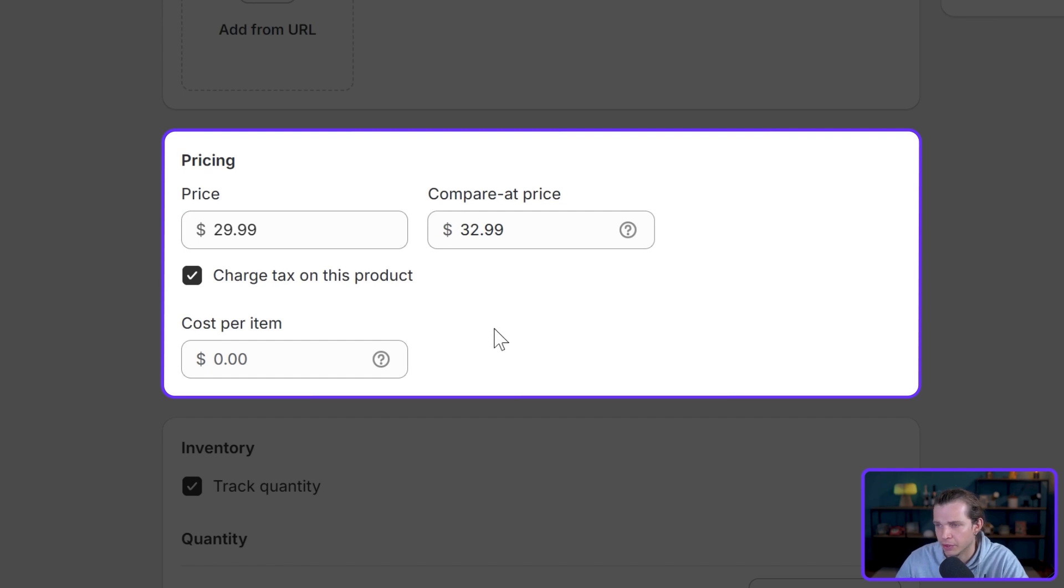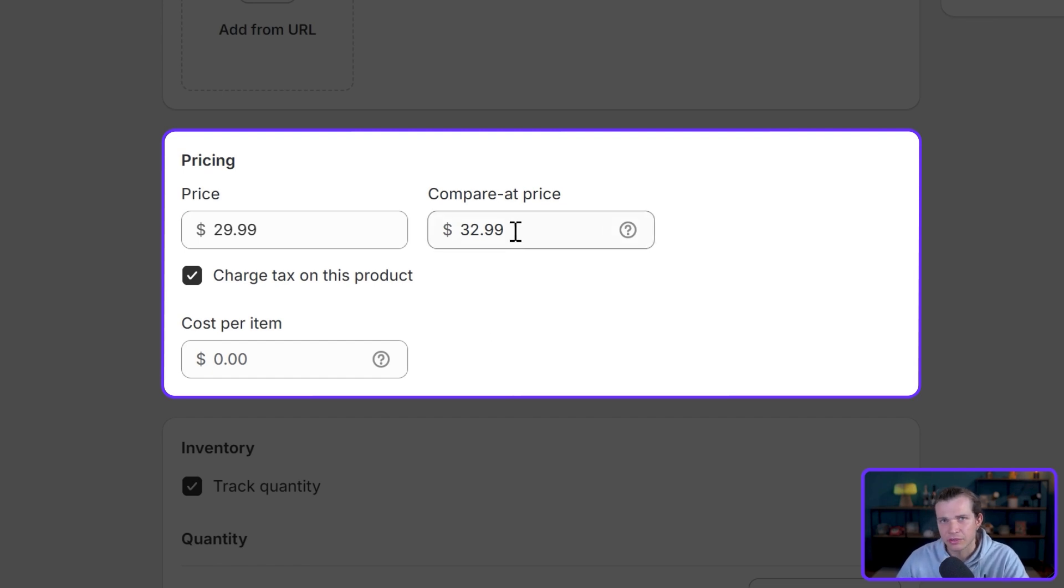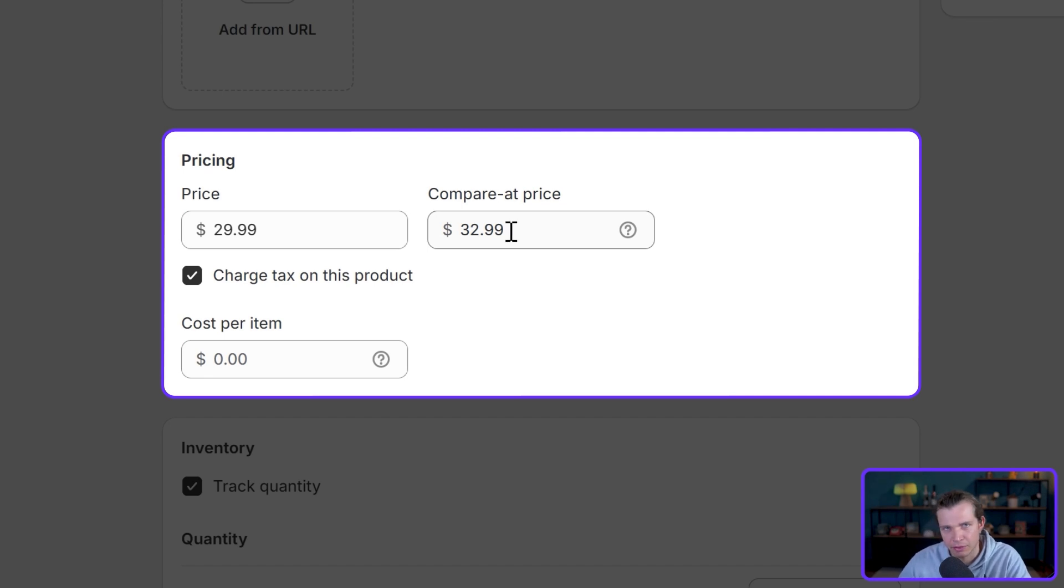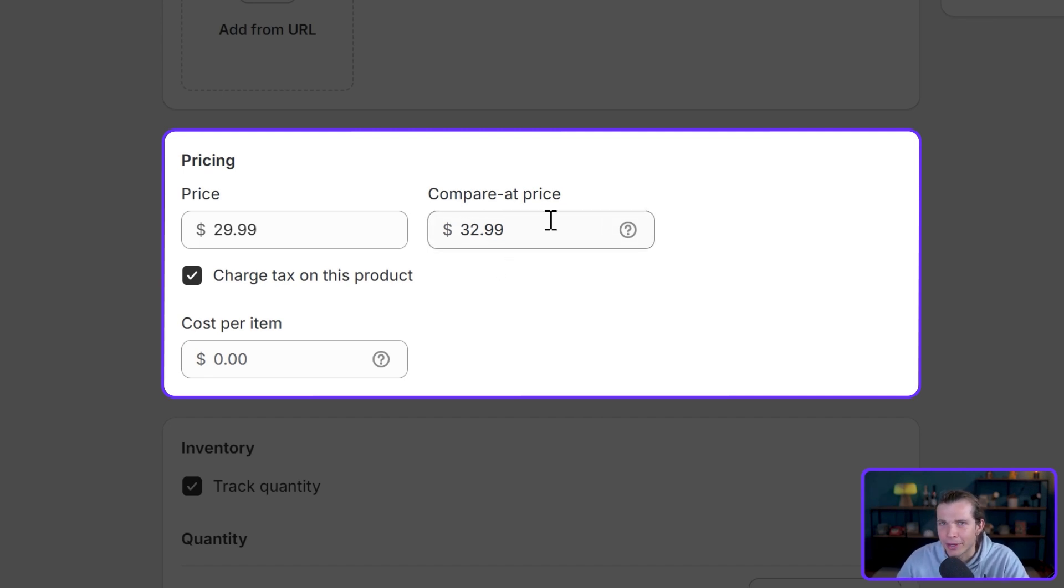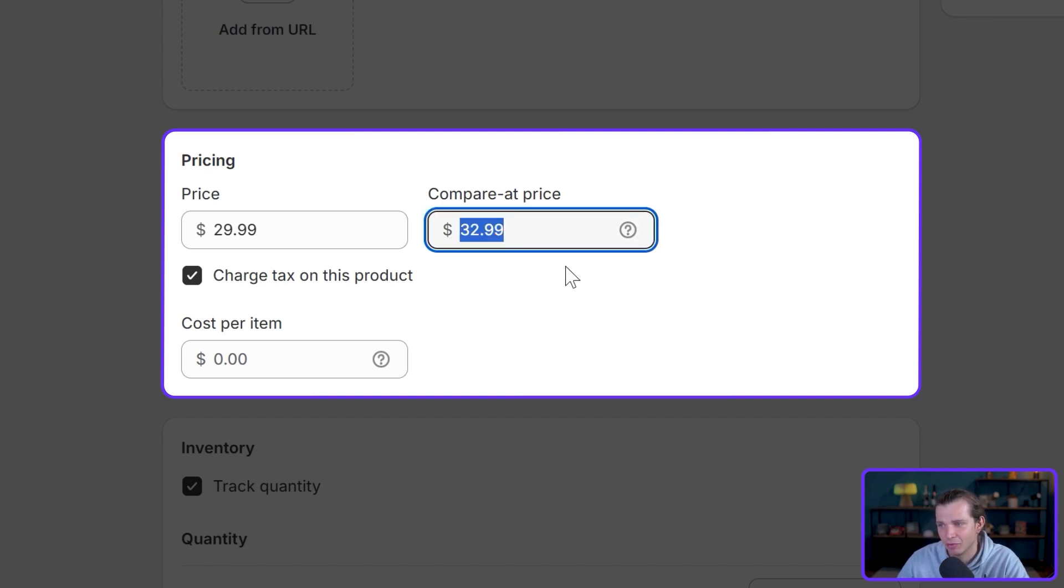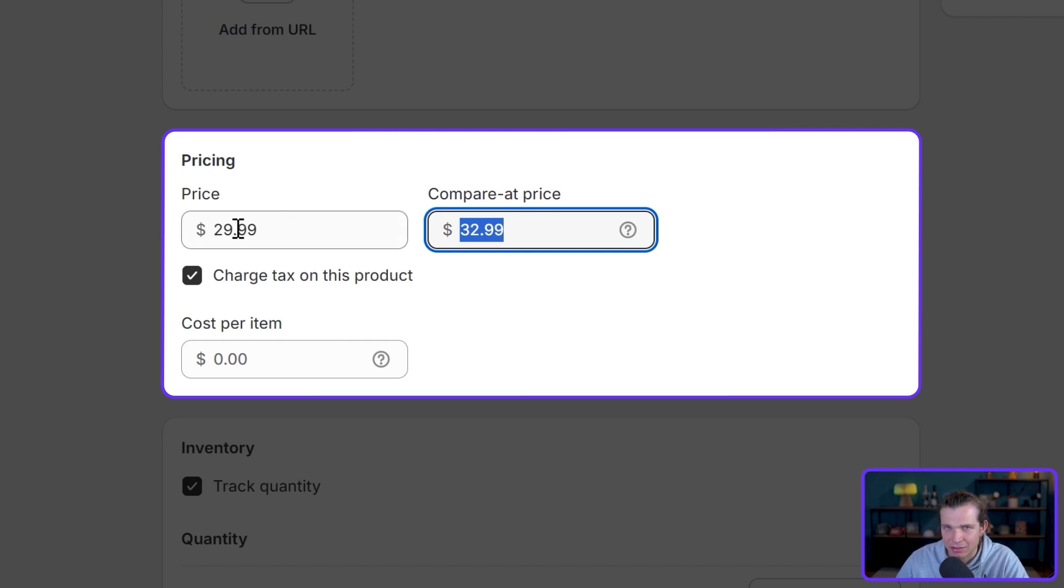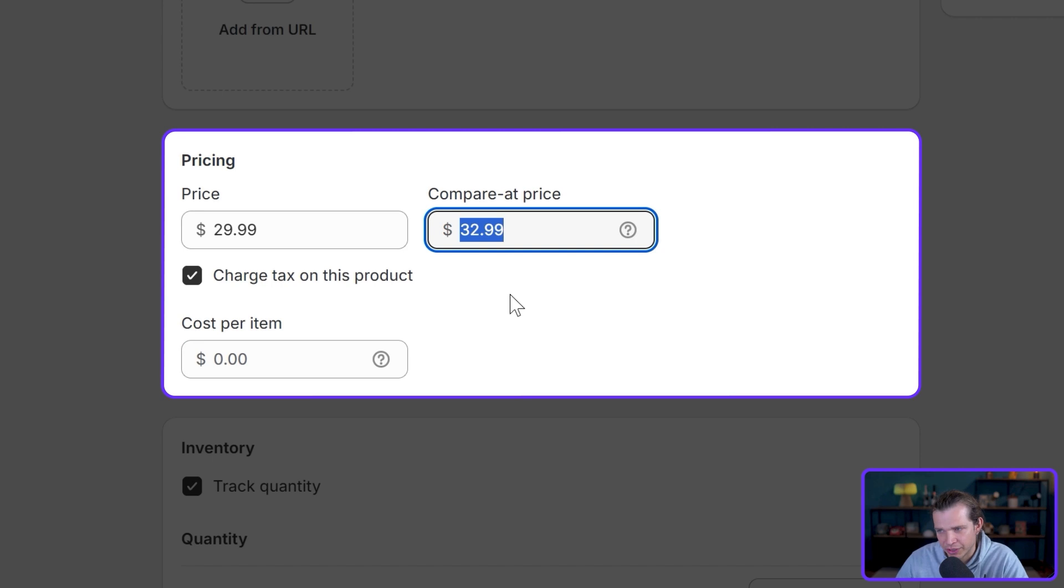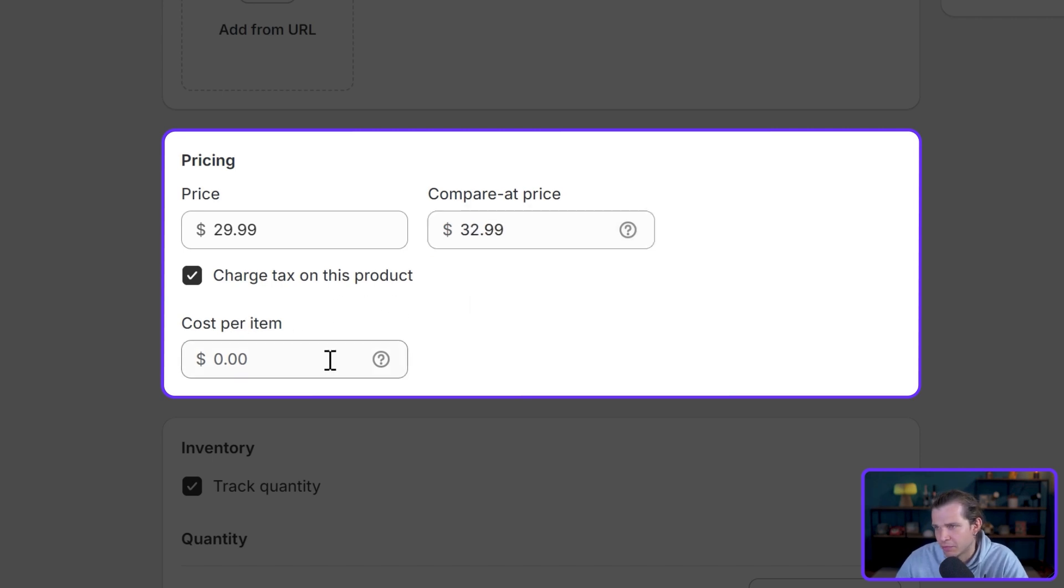The buyers feel like the price is currently lower than it should be, so it creates a sense of urgency. However, don't make the compare price column significantly higher. Don't put like $500 here when the price is $30, because that's just going to look scammy and it's not reasonable. Then you have the section here, cost per item, and this is the cost of this product for me, which is $9.